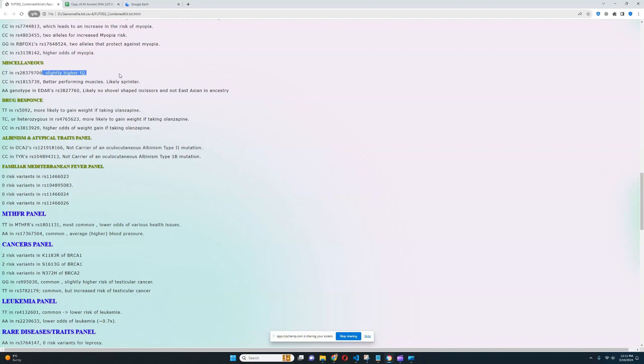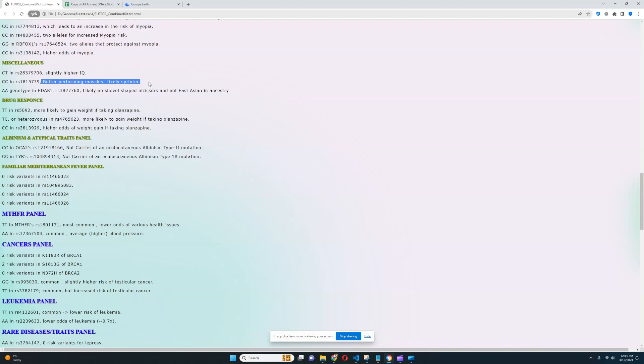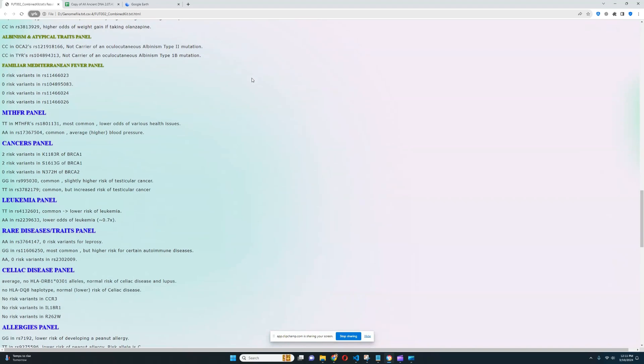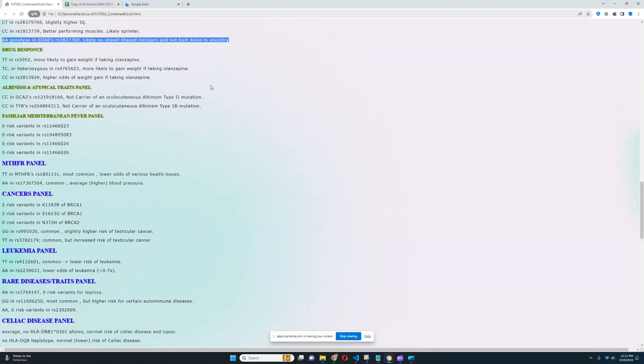For miscellaneous sections, slightly higher IQ, better performing muscles, likely sprinter rather than endurance athlete, and not East Asian genotype in EDAR. So she's got a genotype in EDAR that is not East Asian, does not have East Asian EDAR.